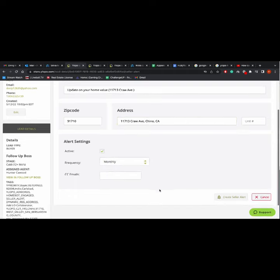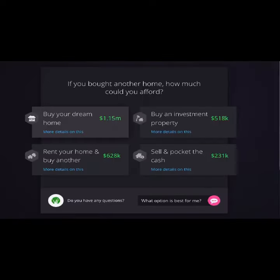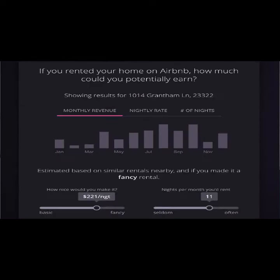And from there, simply click create seller alert, and your client will now start receiving detailed reports that accurately portray their respective home value and keep you top of mind.